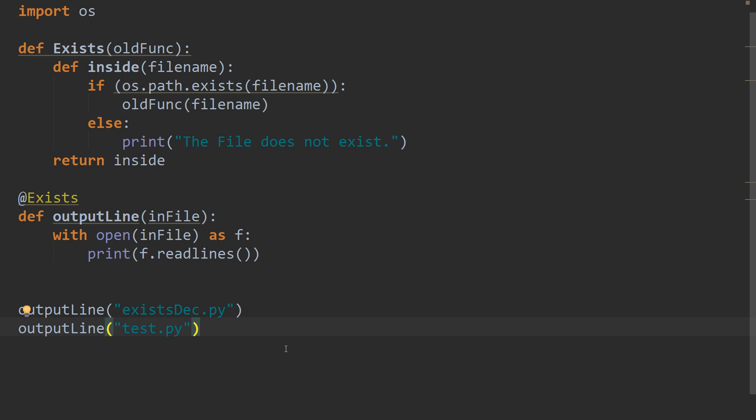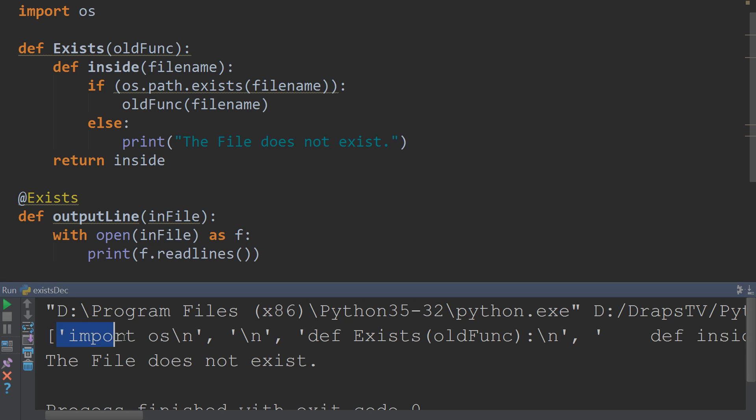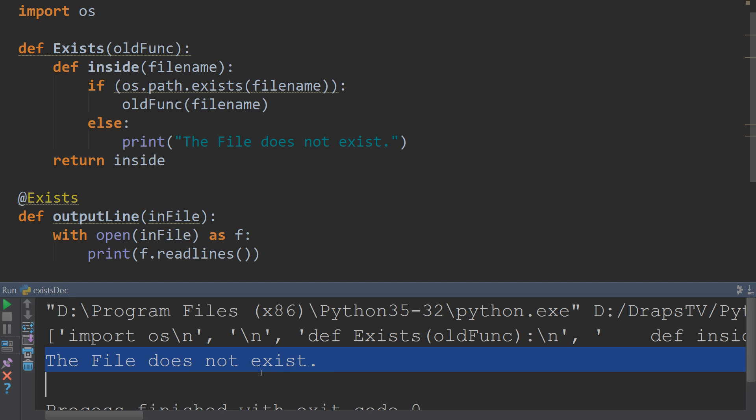And when we run this, we'll get the same output. So, save that. Run. And we get everything printed out from this file. And also, the file does not exist for our test file.